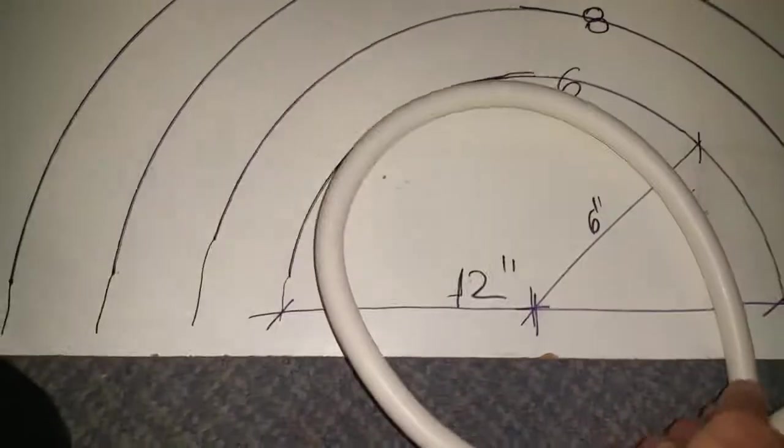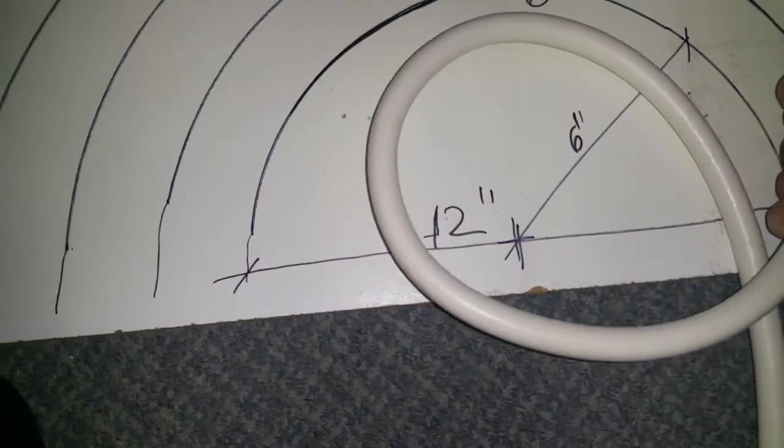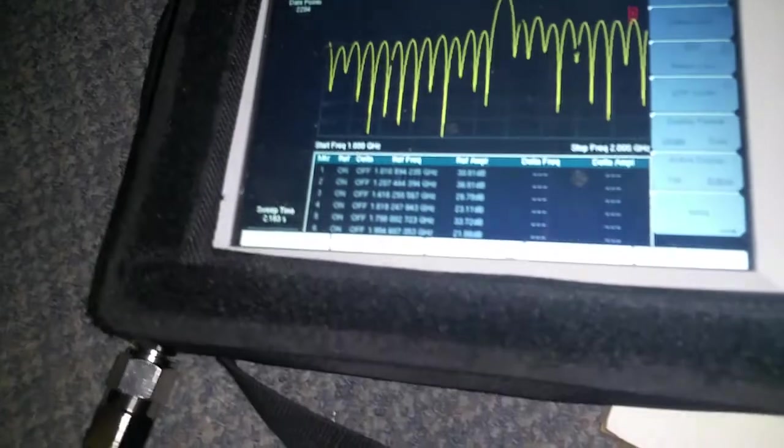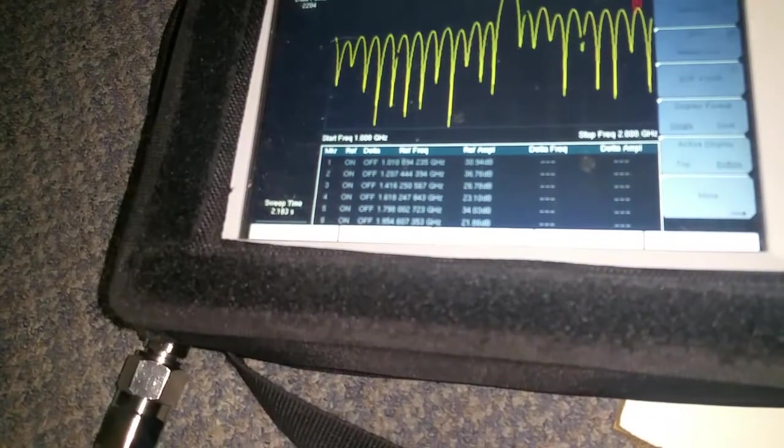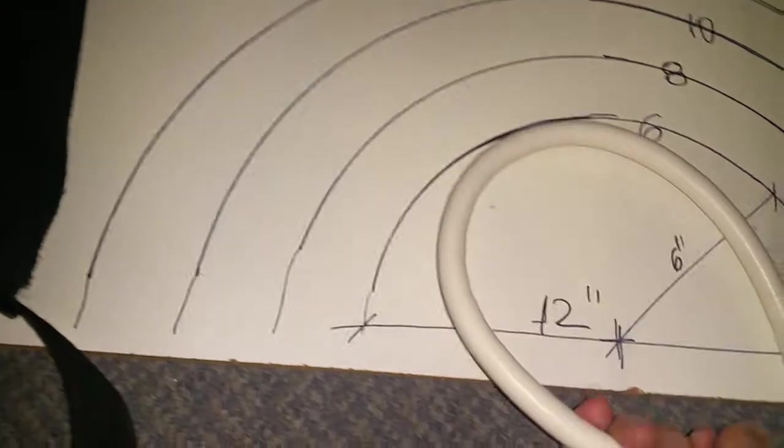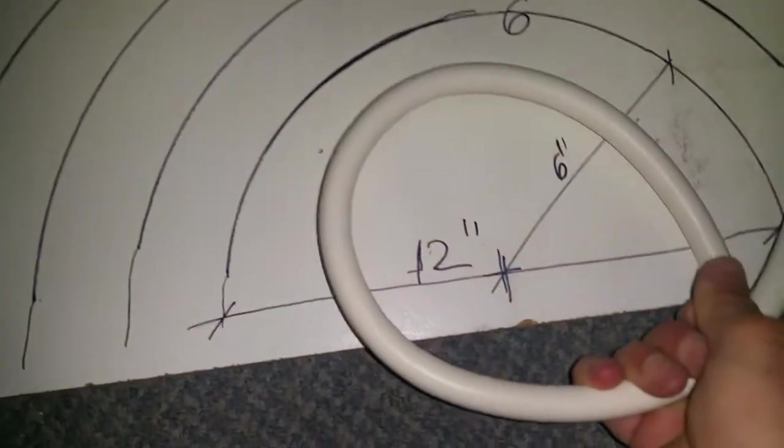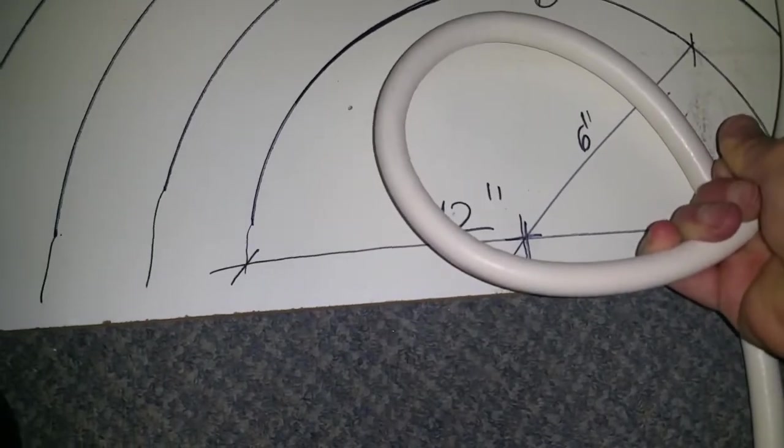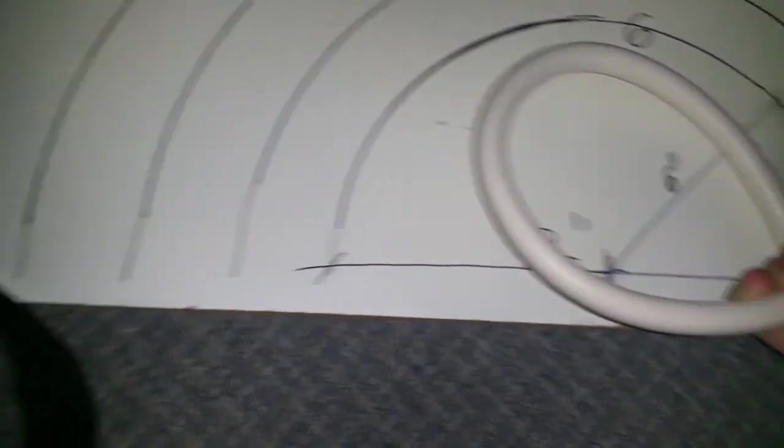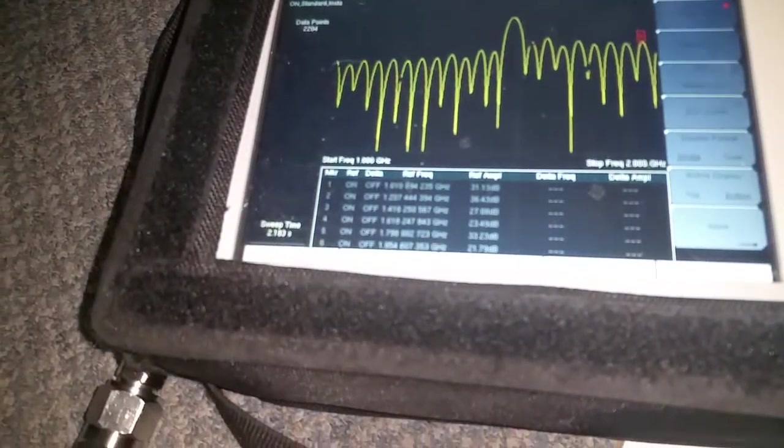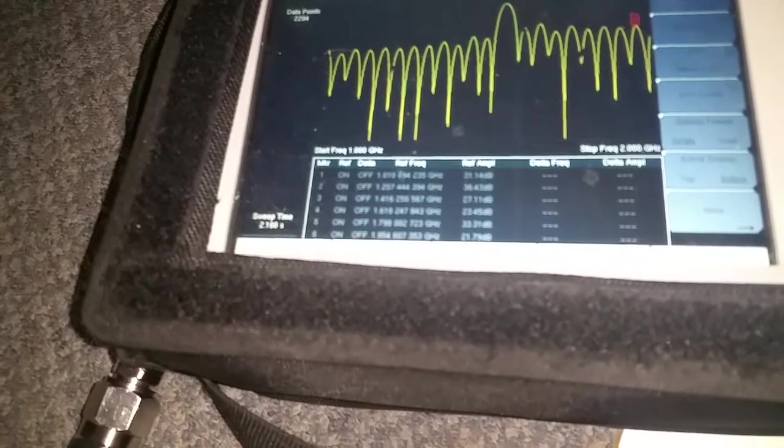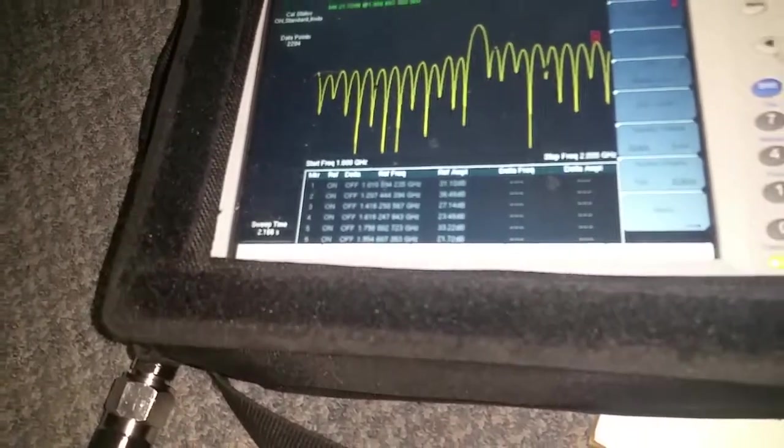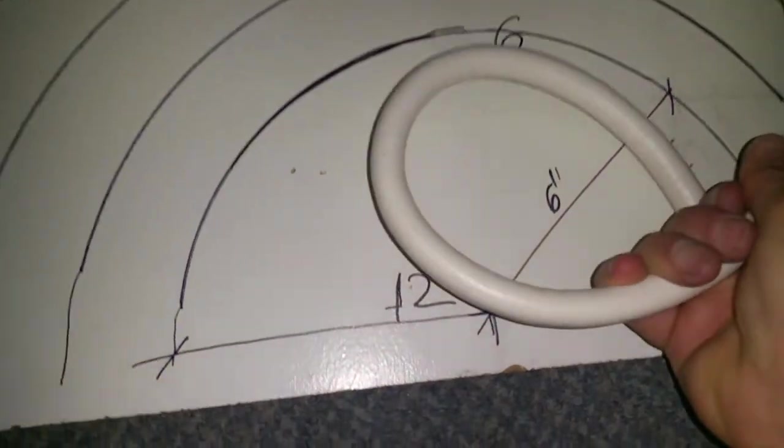If I turn it tighter, still not kinked, now about four inches, I'm getting 30.9 and 21.6, so it changed a bit. This is about four inches. 31.3 and 21.8 at higher frequency, at two gigs.